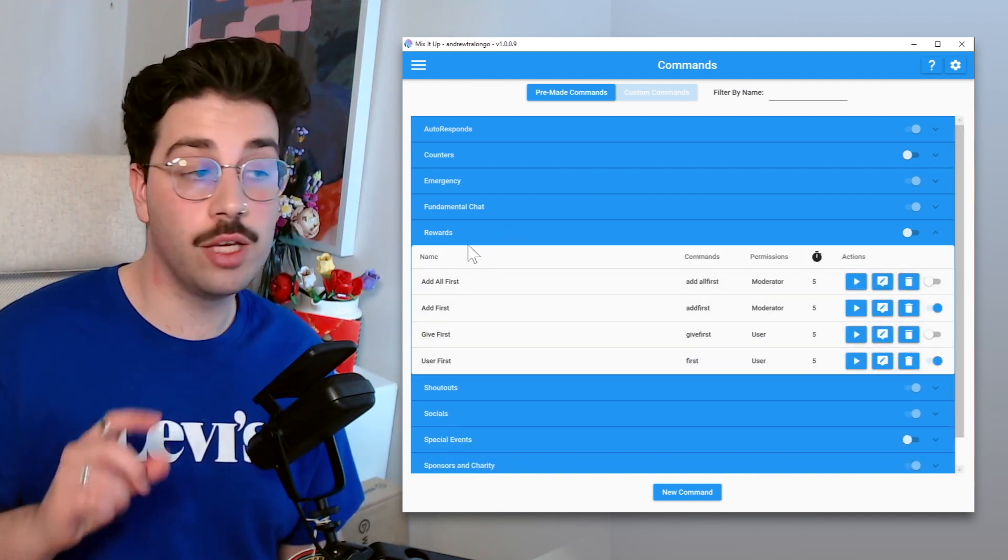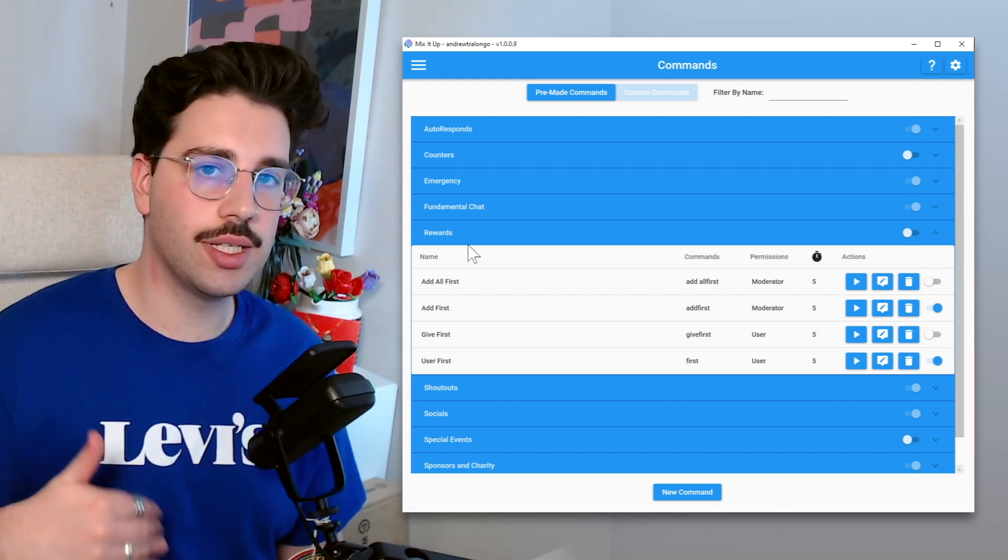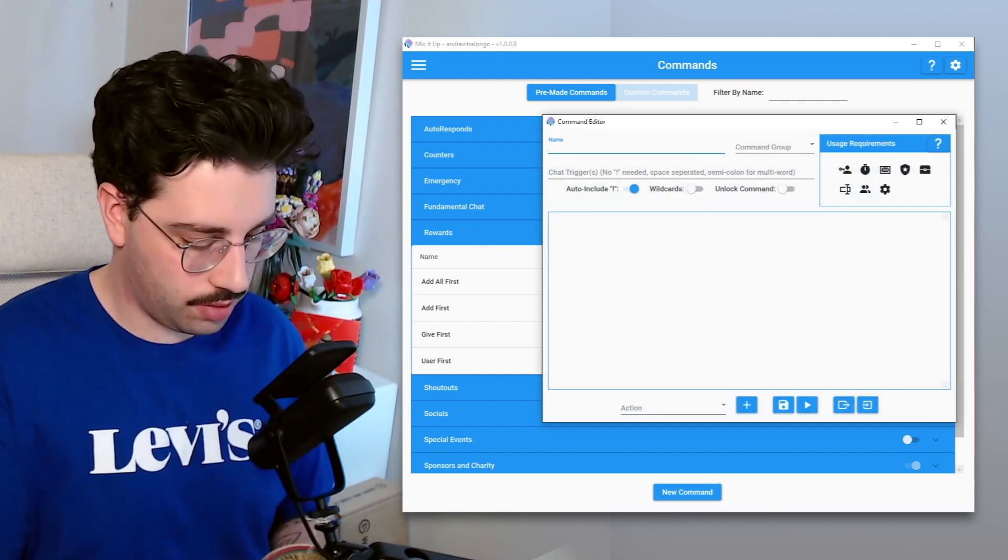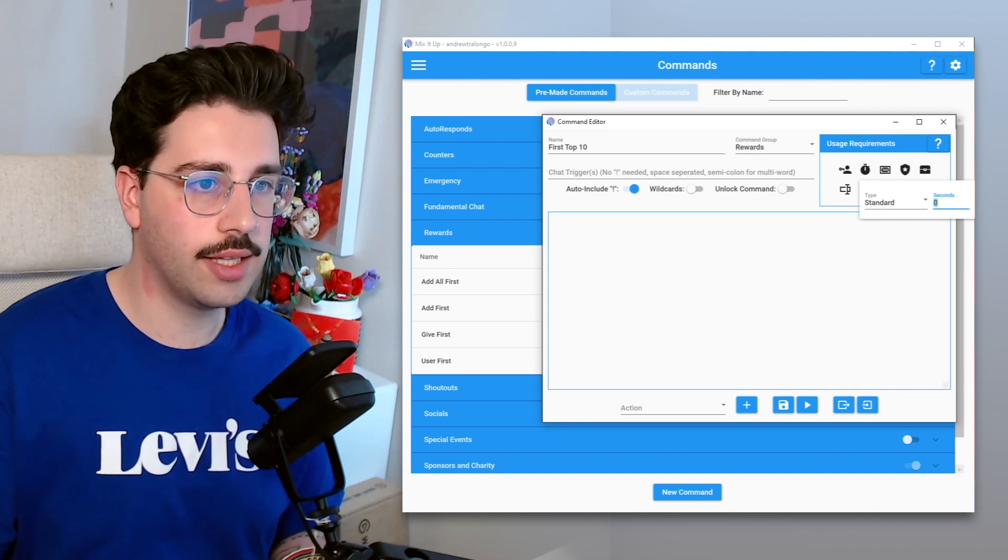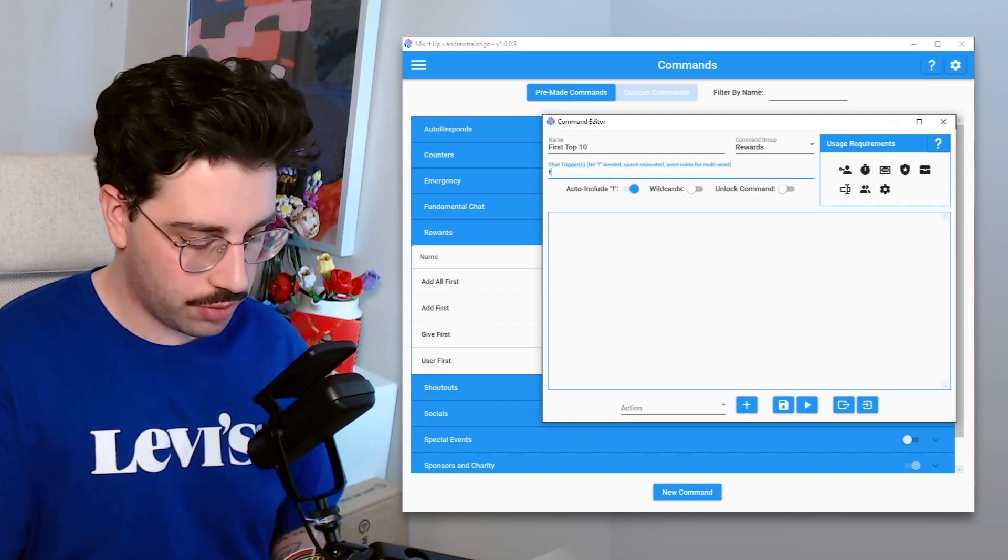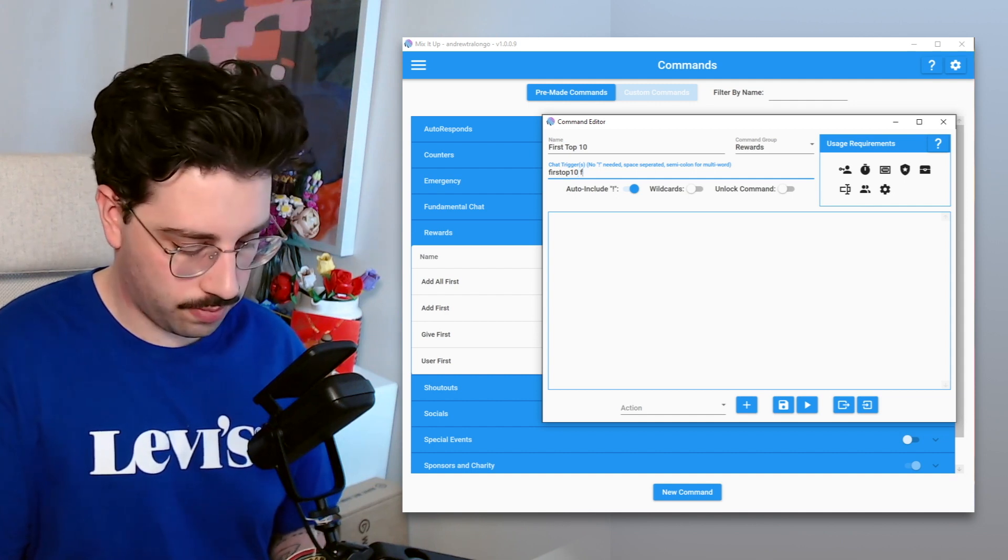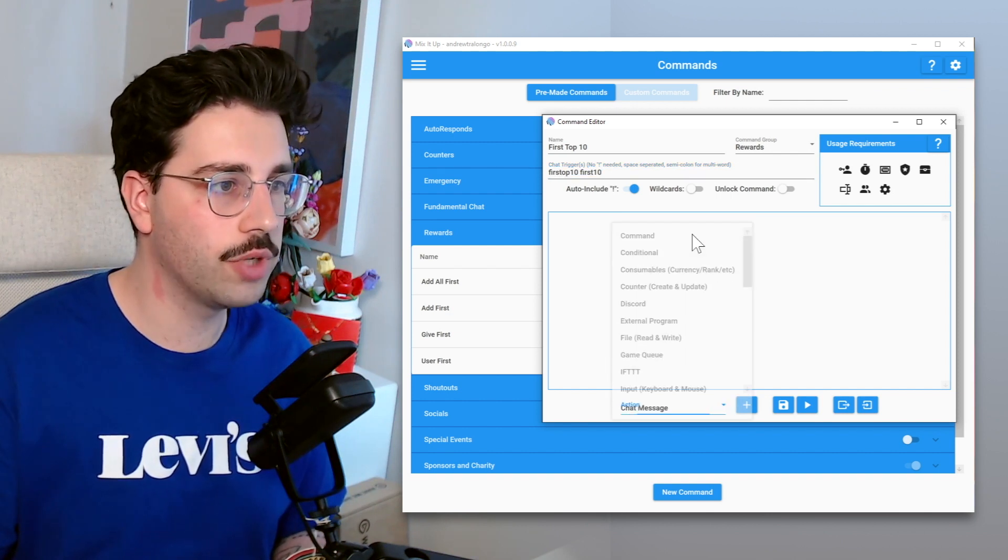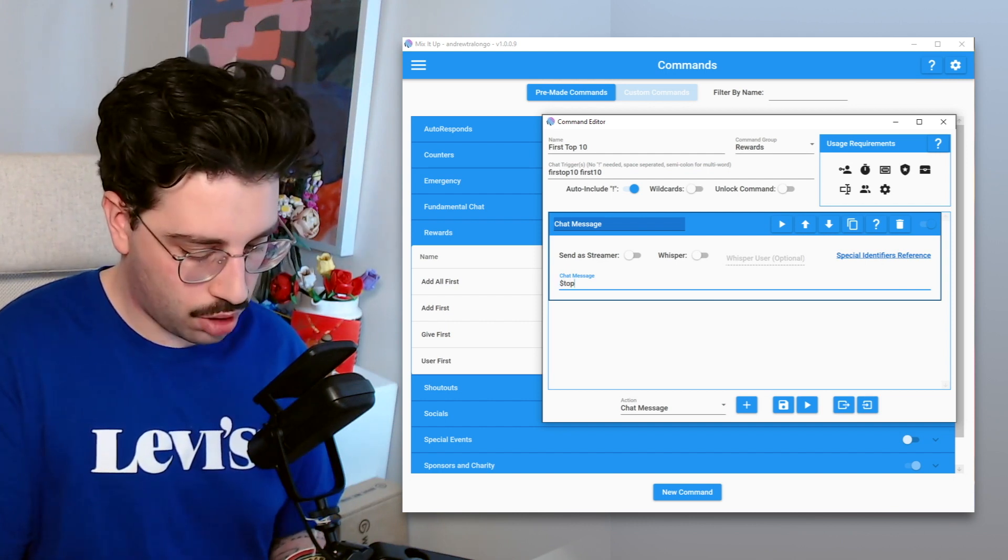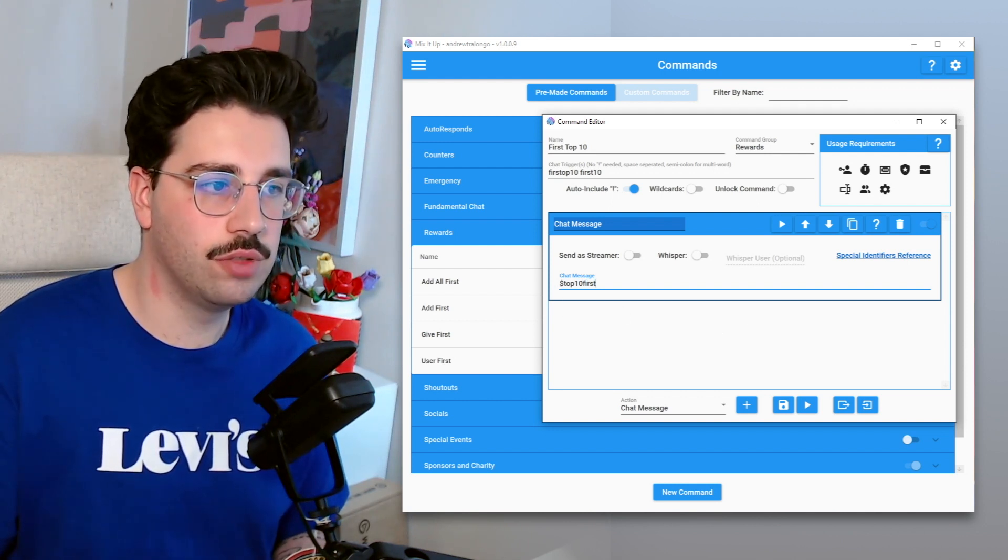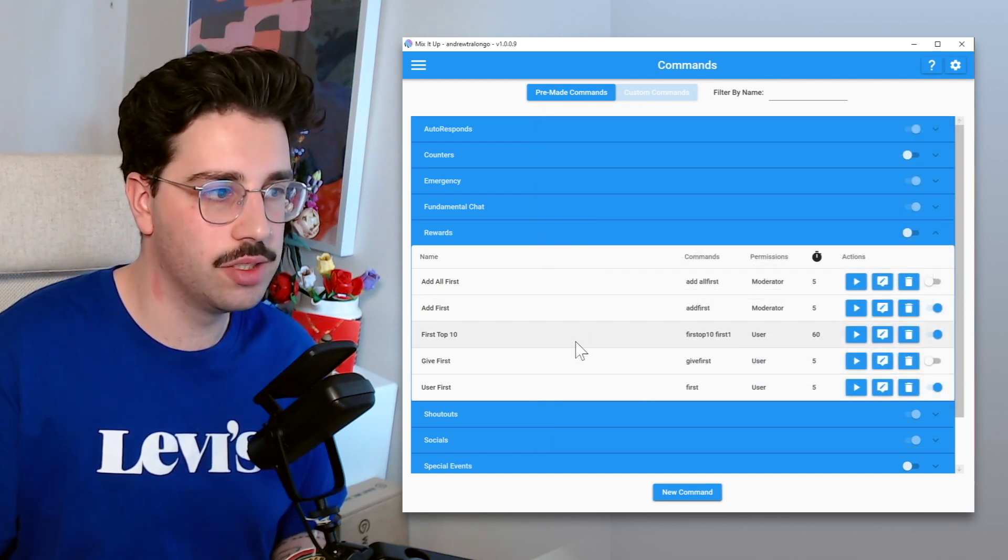There is actually one more chat command which I do want to create. It's for a top 10 list, so essentially people will be able to see the top 10 users who have first points. So what we're going to do is we're going to add a new command. We're going to see we're going to type it as first top 10, make it to our command group of rewards. We'll just set that probably a 60 second timer for that, so it can only be done once every 60 seconds. And then we're going to do first top 10, or we're going to do first 10, so we've got both options. From there we're going to send a chat message, and what we're going to type as a special identifier is dollar sign top 10 first, and then this will display the top 10 list of users who have the first points. There we go, now that's been added as well.